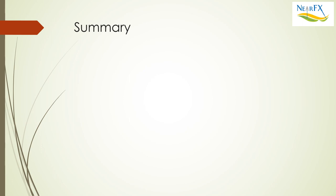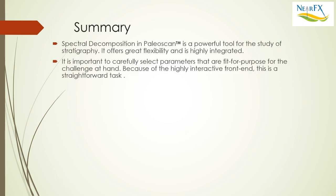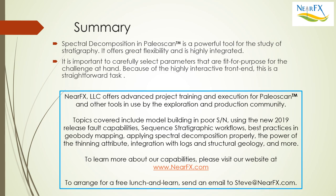I'd like to thank you for the time you spent listening to this presentation today. Clearly, spectral decomposition in Paleoscan is a very powerful tool for the study of stratigraphy. It gives you a lot of flexibility, a lot of ways to go about reaching the goals that you need to reach in your work. Because it's so highly integrated, it's important to carefully select parameters that are fit for purpose for the challenges at hand. Because of the highly interactive nature, it's a straightforward task, as I'll be discussing more in the coming weeks with further episodes.